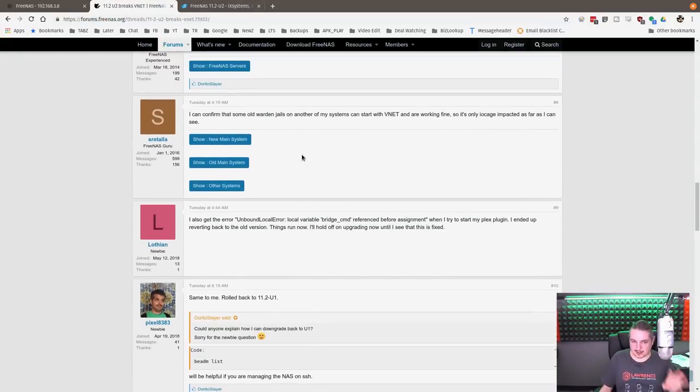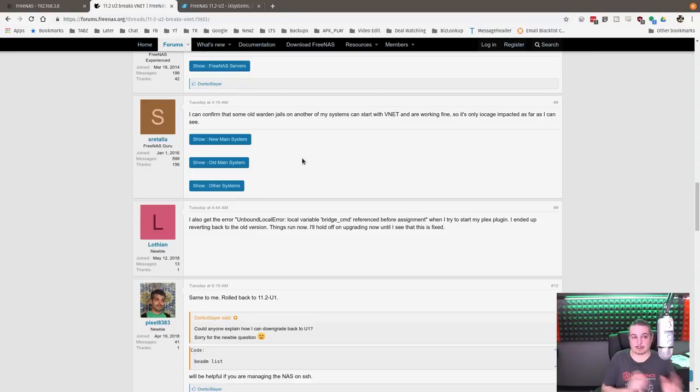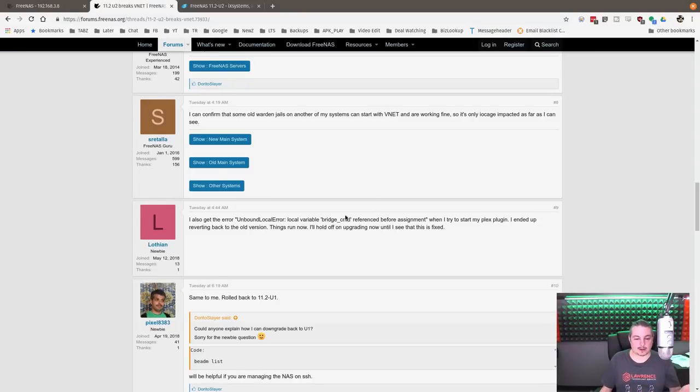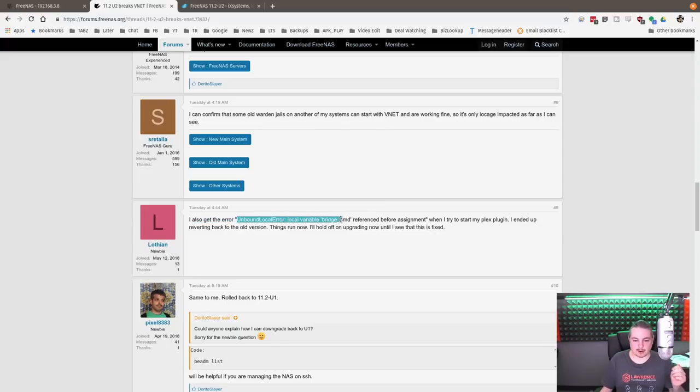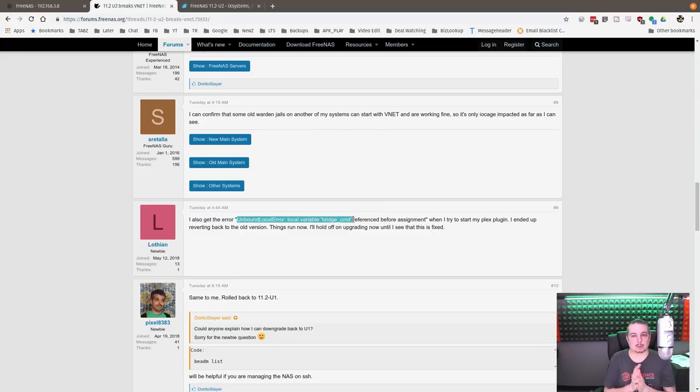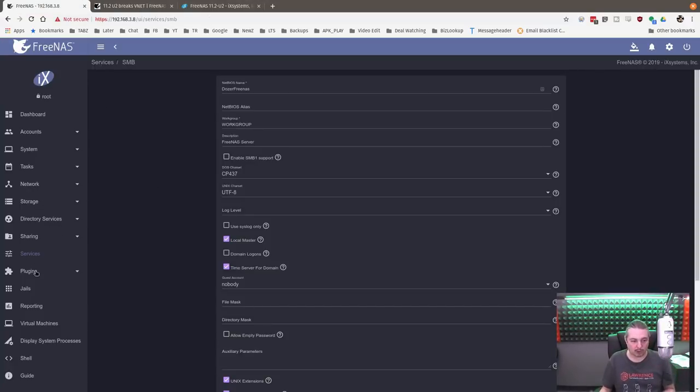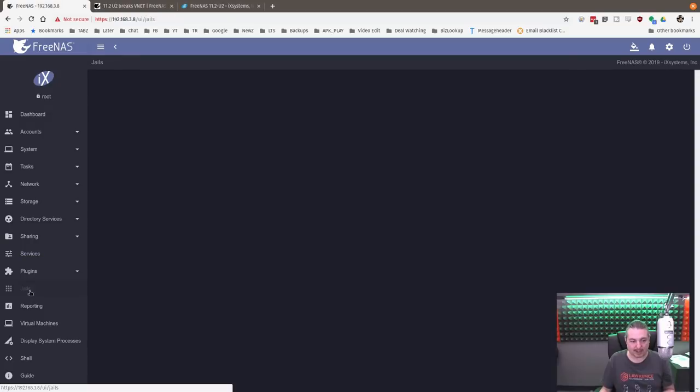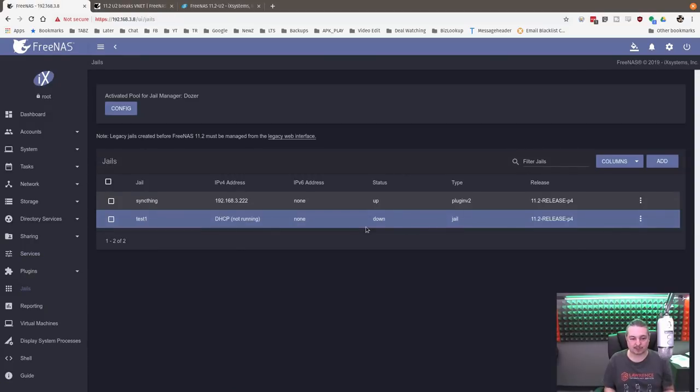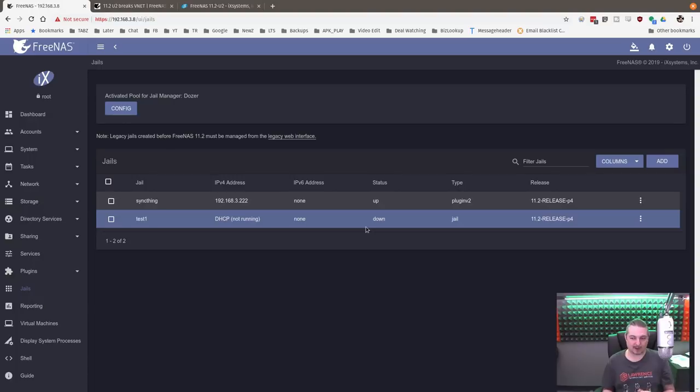The only problem I ran into is this, and you may run into this as well. You'll get an unbound local error variable bridge command. This is a problem with the jails. I left one of my jails broken so I can walk you through what needs to happen to fix this problem. It's an easy fix, and it's related to a feature enhancement.